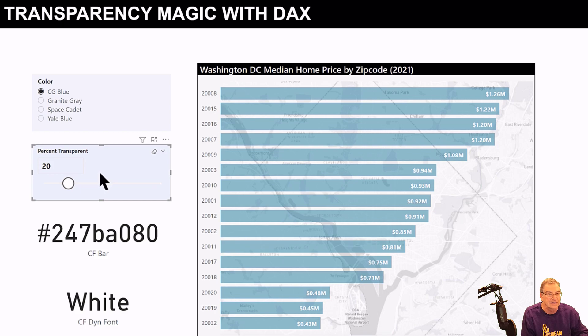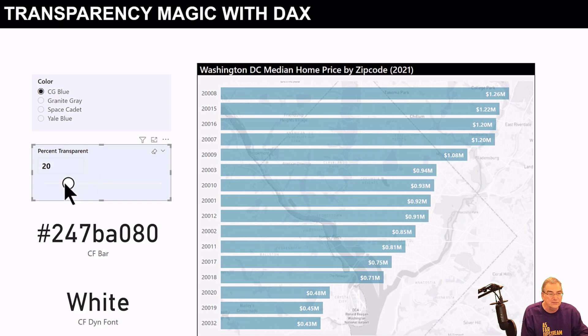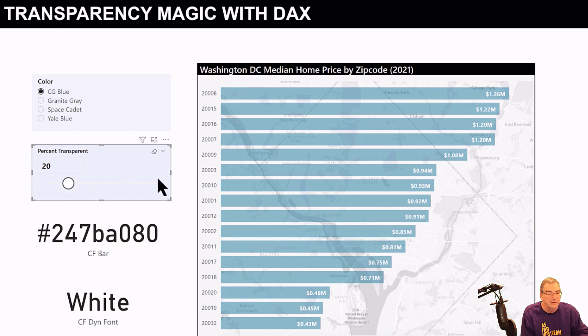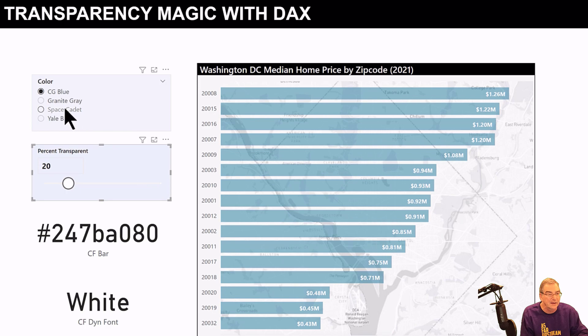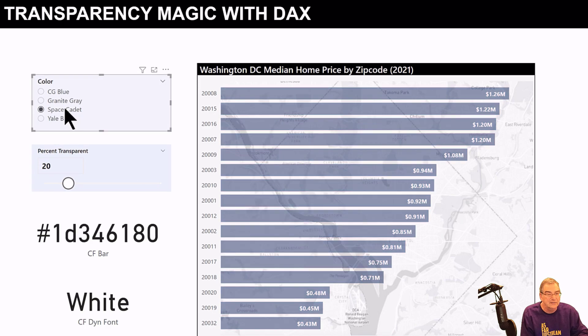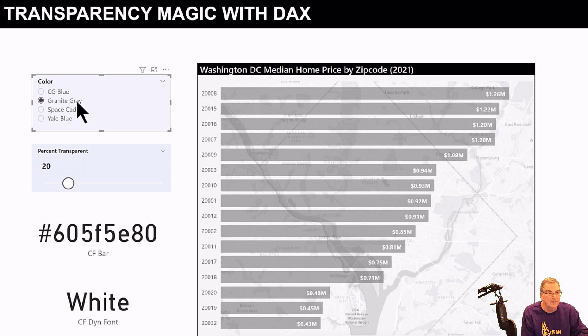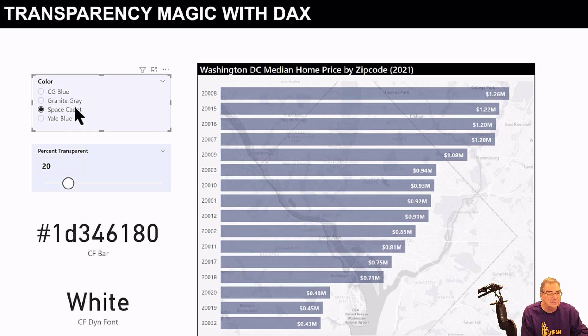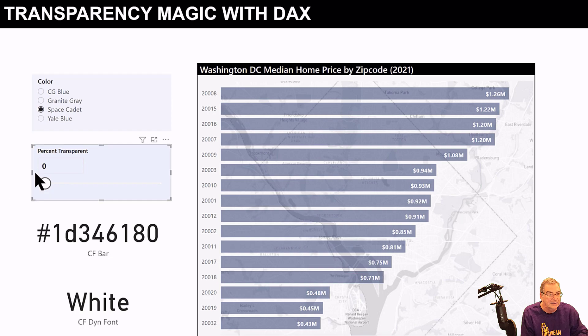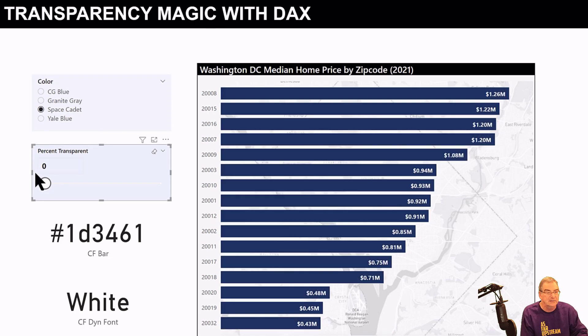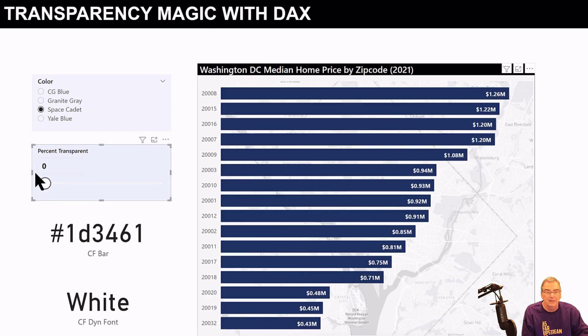What we can do is set this parameter using a numeric parameter slider, and then we can set the color just harvesting the hex code from the table. Let's go with this Space Cadet blue and set the transparency to zero. This now doesn't let you see the map behind it.